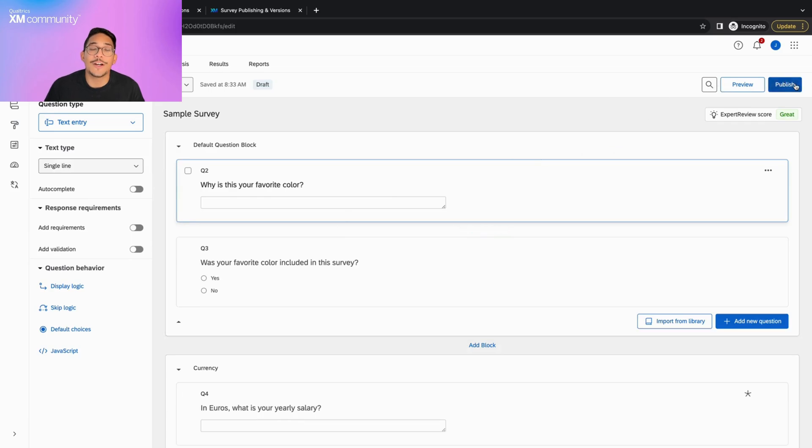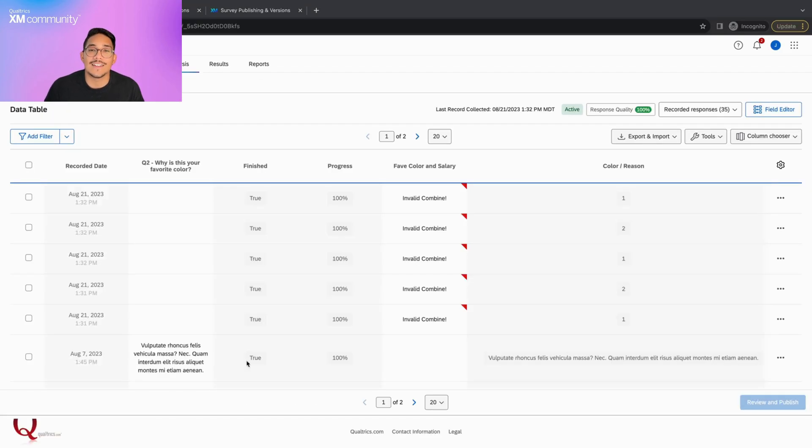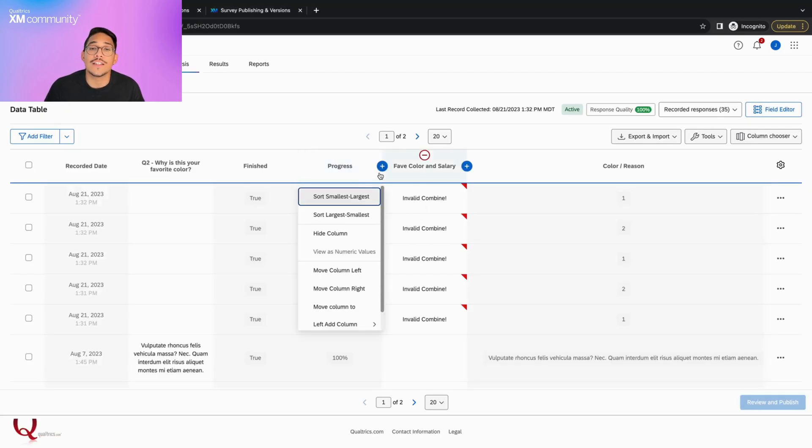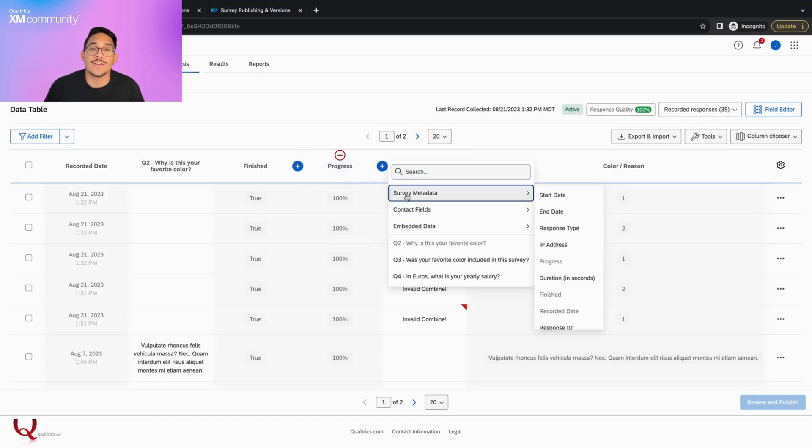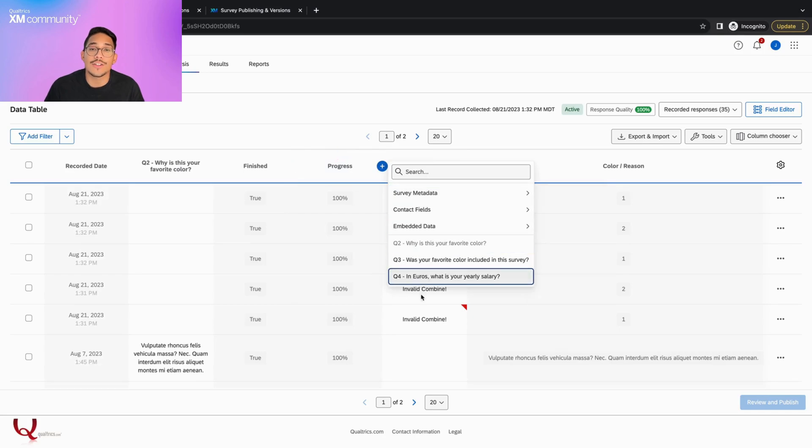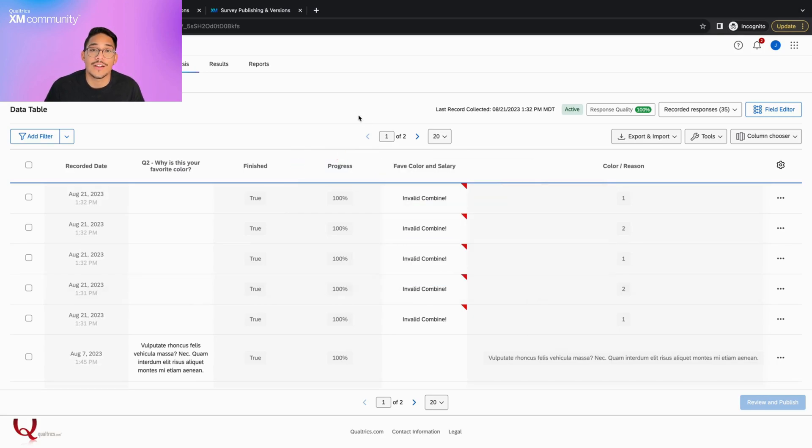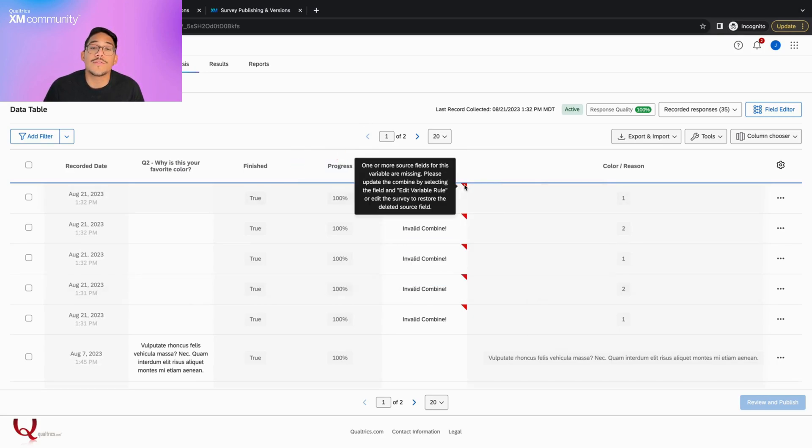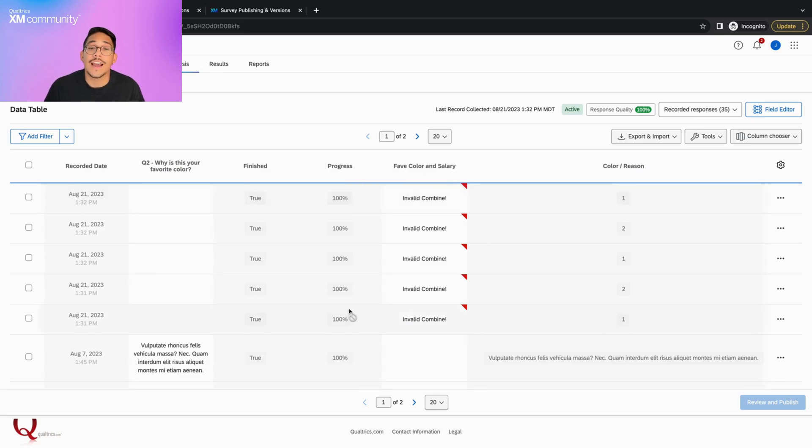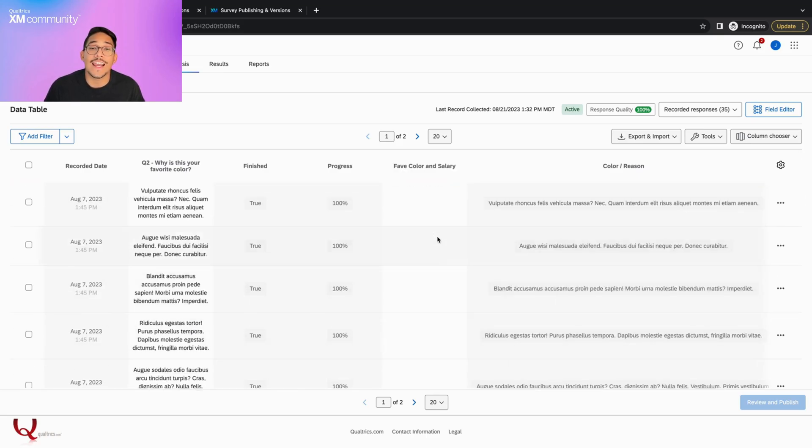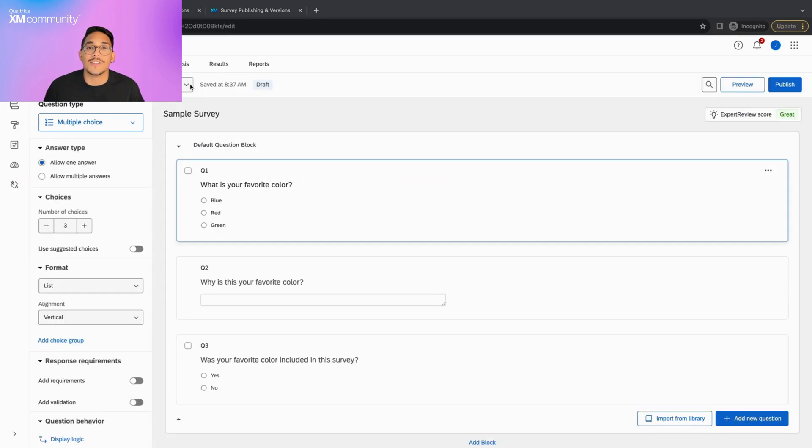If we go into the Data Analysis tab, we can see that doing this also deletes all of the data associated with that question or answer choice. This is where the Version History tool becomes a lifesaver because it allows you to restore that previously published version to get that question and data back.